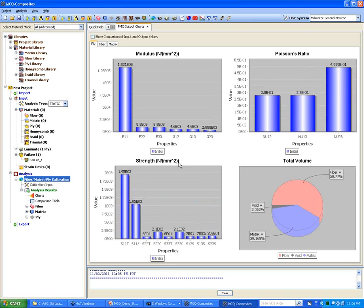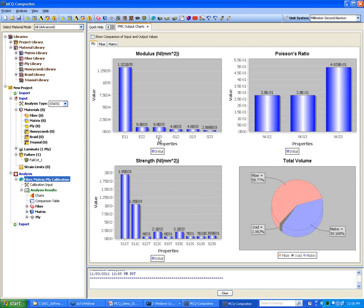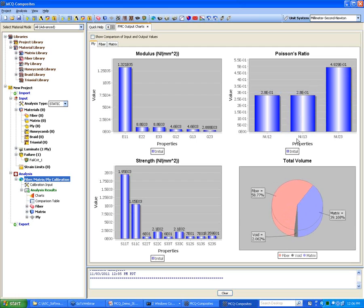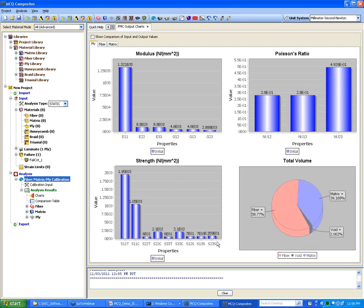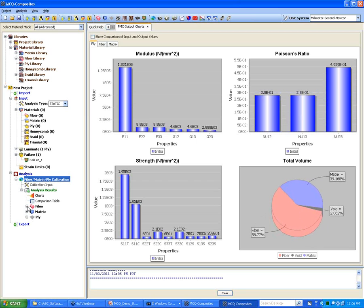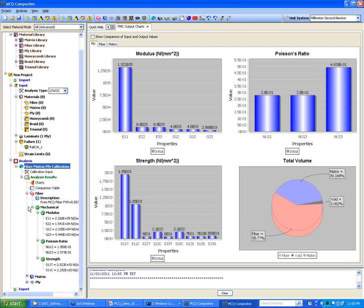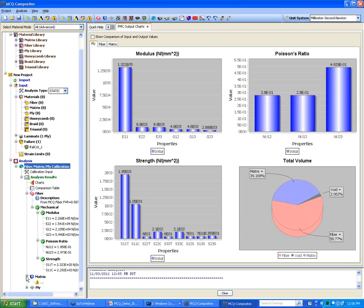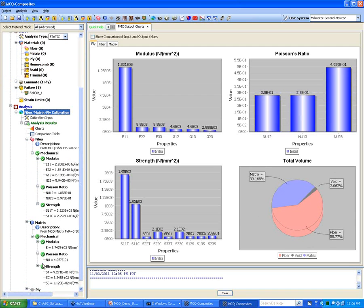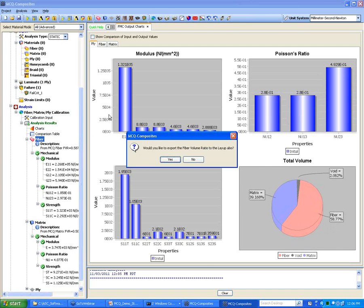Next is ply properties. We started with in-plane input, but you can see that we also predict out-of-plane properties — the same for Poisson ratio and out-of-plane strength in addition to in-plane. So this is the primary step inside MCQ Composite. You export these fiber properties back to the input set on the upper left side.